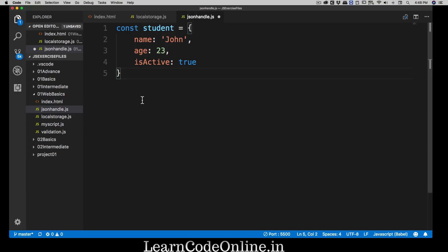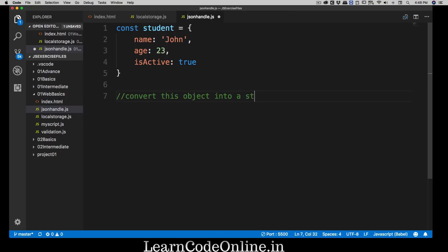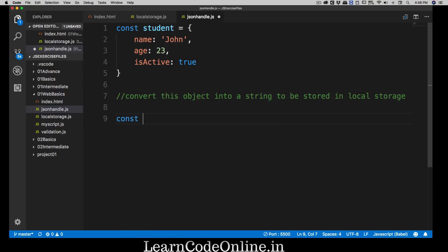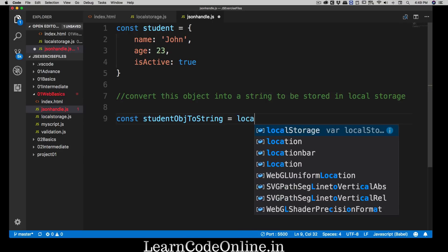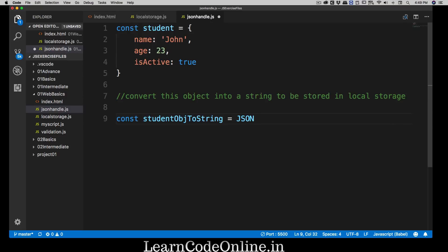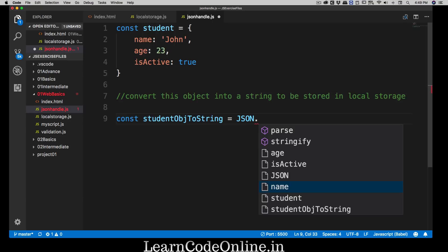First, we are going to learn how to convert this object into a string so we can store it in localStorage. I'll call the variable 'studentObjToString' to make clear that we have an existing object and are converting it. Just like we have localStorage and document, we also have the JSON object. It has two main methods we'll use a lot: parse and stringify.